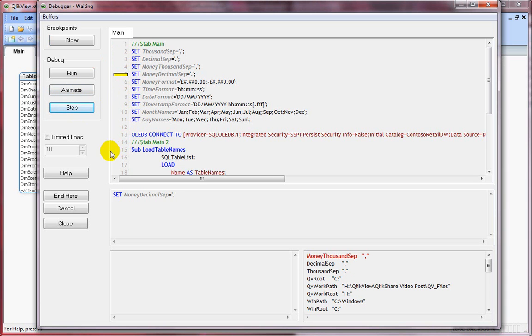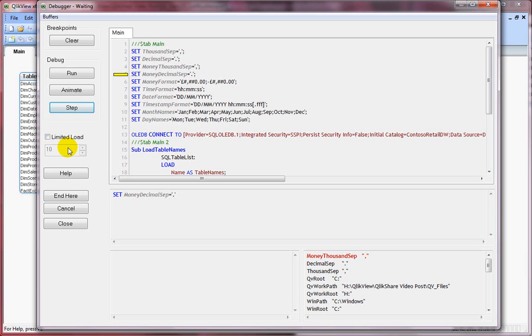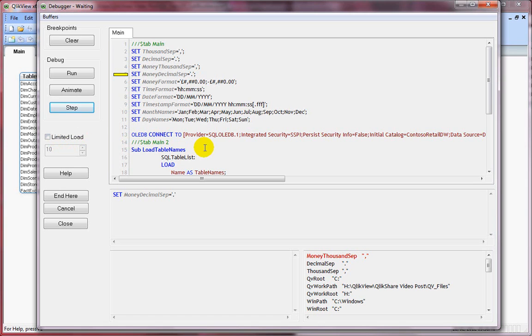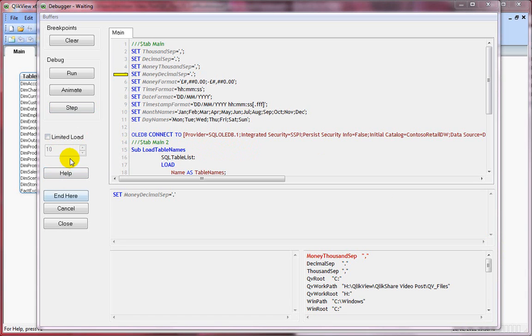Now before I generally go ahead and do the debugging, I always limit my load to only 10 rows or 50 rows. Because if you have a massive document with more than a million records, your debugging process will become very, very slow. If you have any errors, your document will crash and you have to reload it again. To avoid that inconvenience, it's always useful to set up your limited load to 10 rows or like 50 rows, depending upon what you wanted to see. There's also a help button to get more information about debugging.